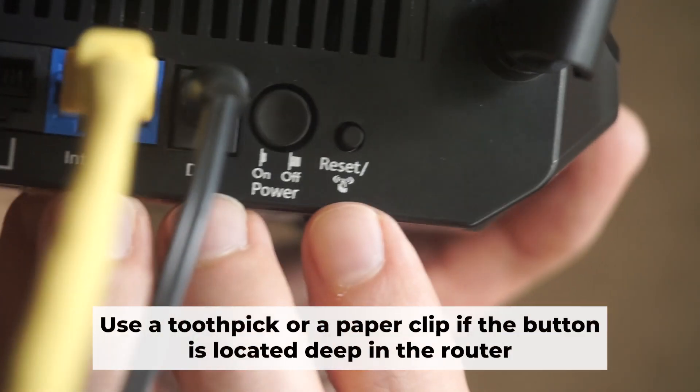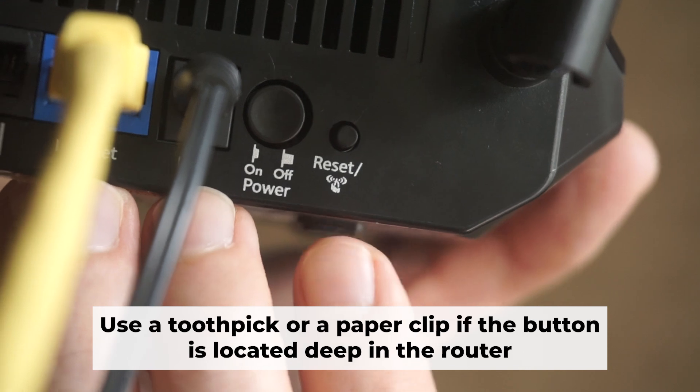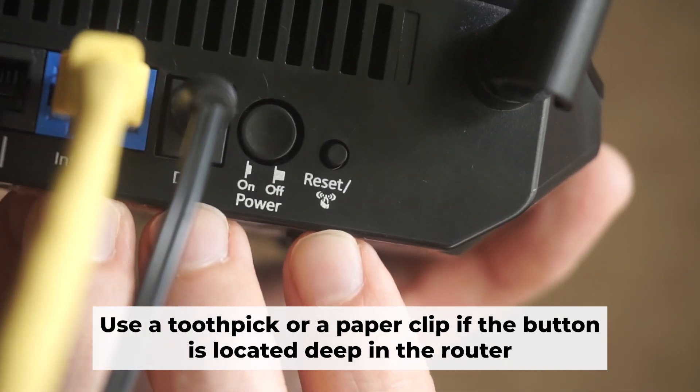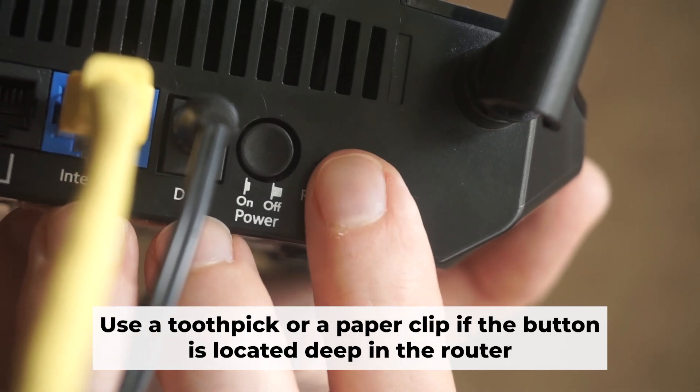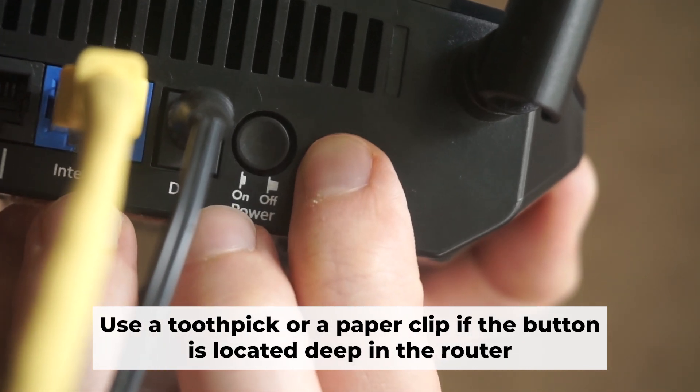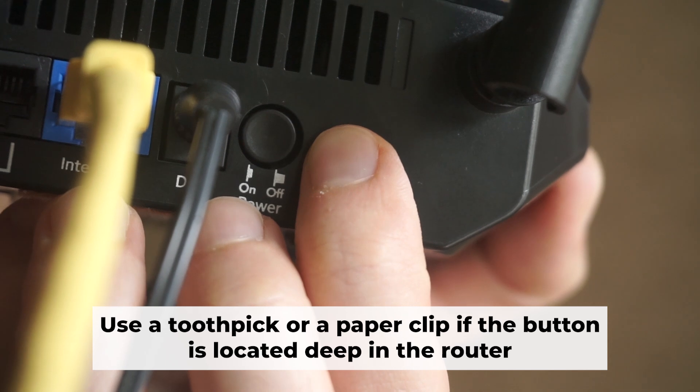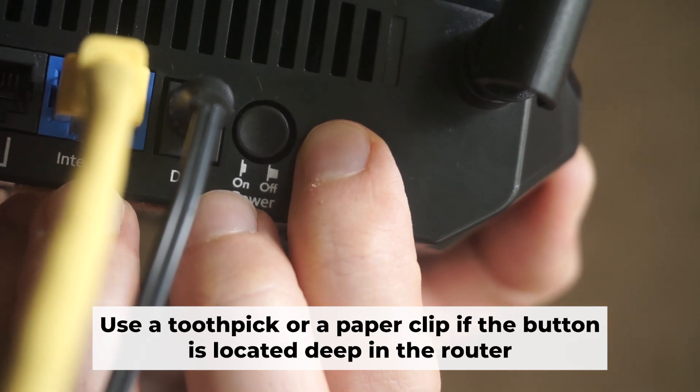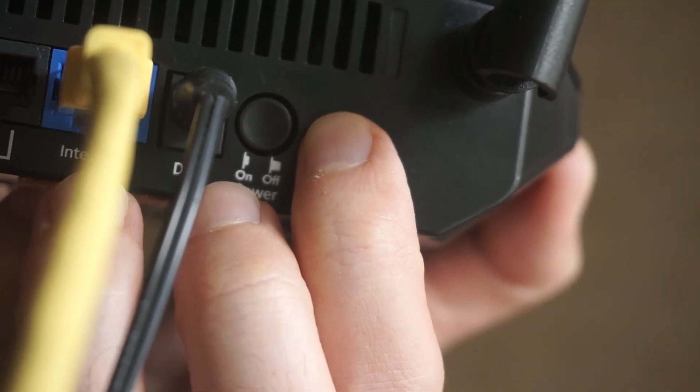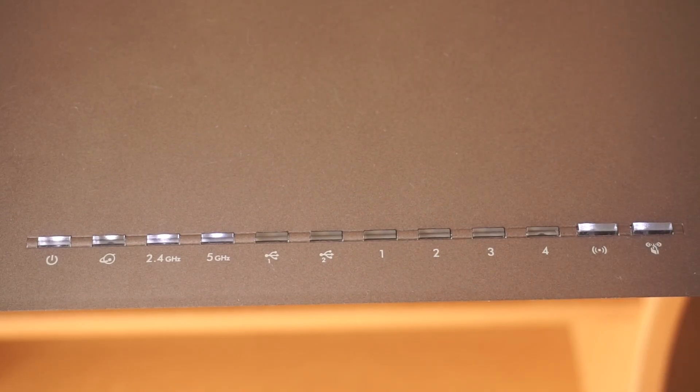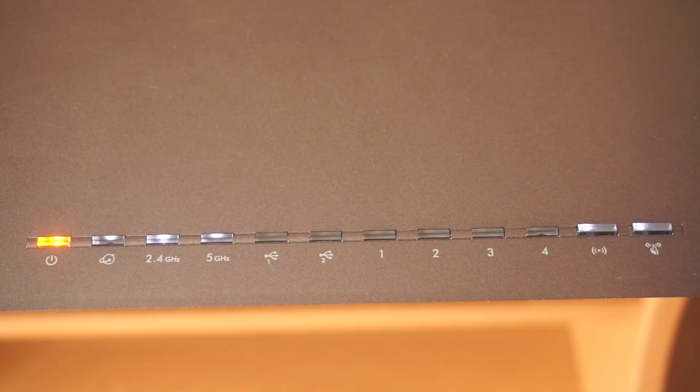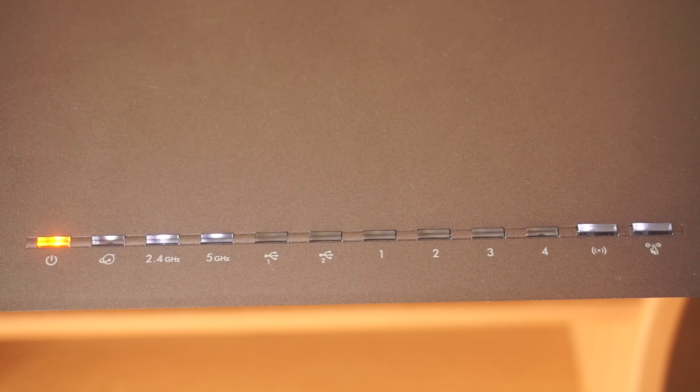Now you should reset the router to its factory settings. Hold down the reset button on the router for 10 seconds and wait for the lights to begin flashing.